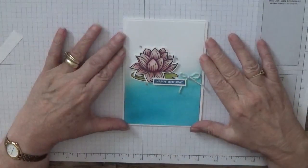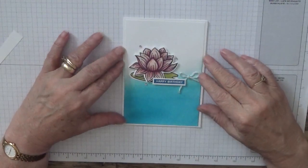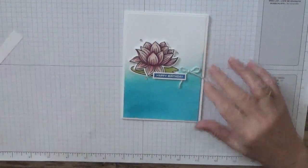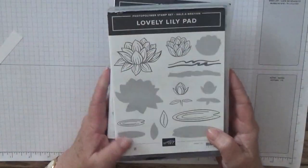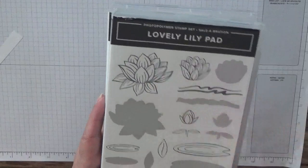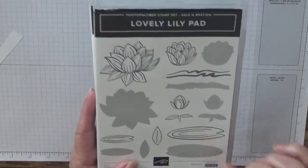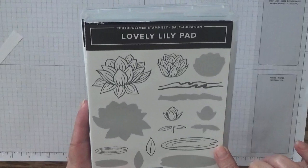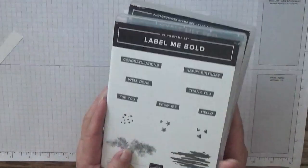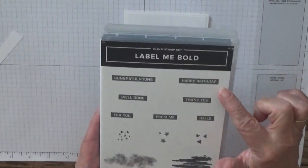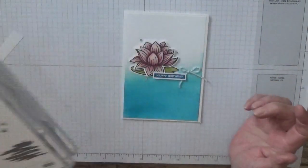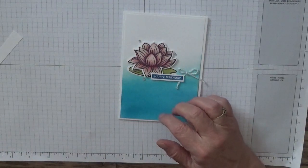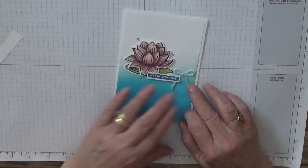Hello, Georgia Burns here. Today I'd like to show you how I made this card. To make this card, I used a stamp set called Lovely Lily Pad - I used this lily pad here and the flower. I also used Label Me Bold for the happy birthday sentiment.